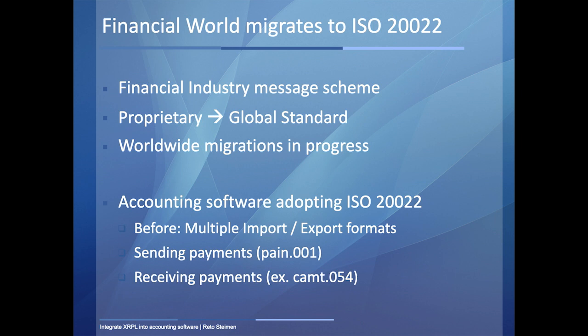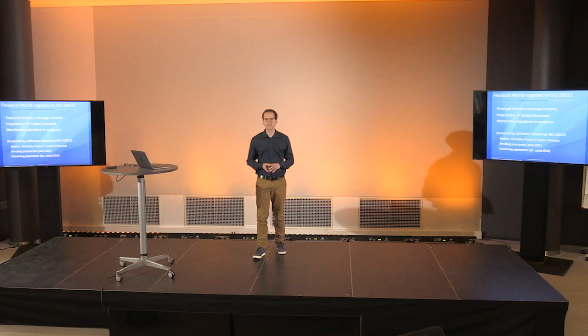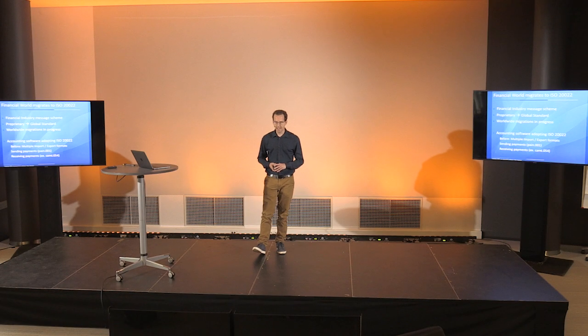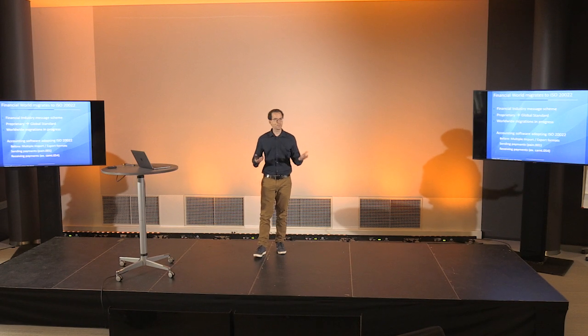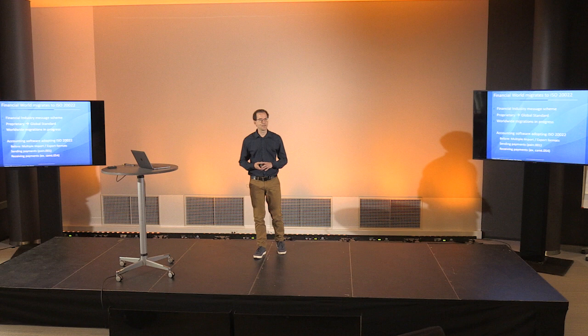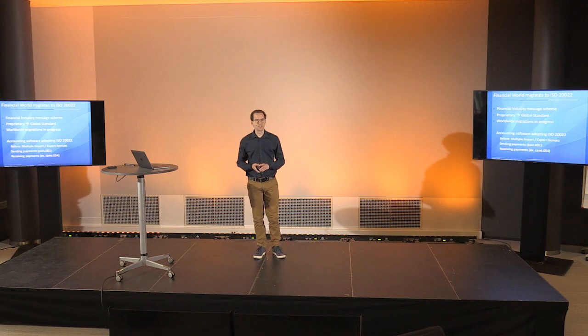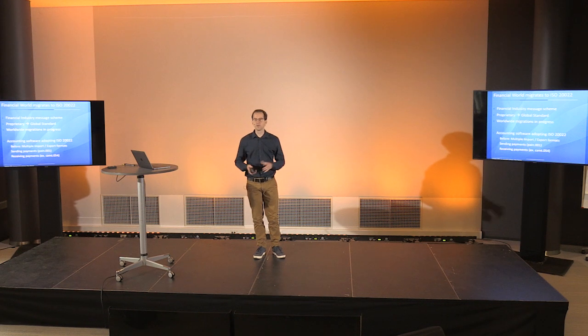And for us as a software developer, that means we had to implement both standards, which wasn't really cool. And now with implementing ISO 20022, that led to that for sending payments, we can implement the pain.001 format from the ISO standard. And for receiving payments in accounting, we can just implement another one.